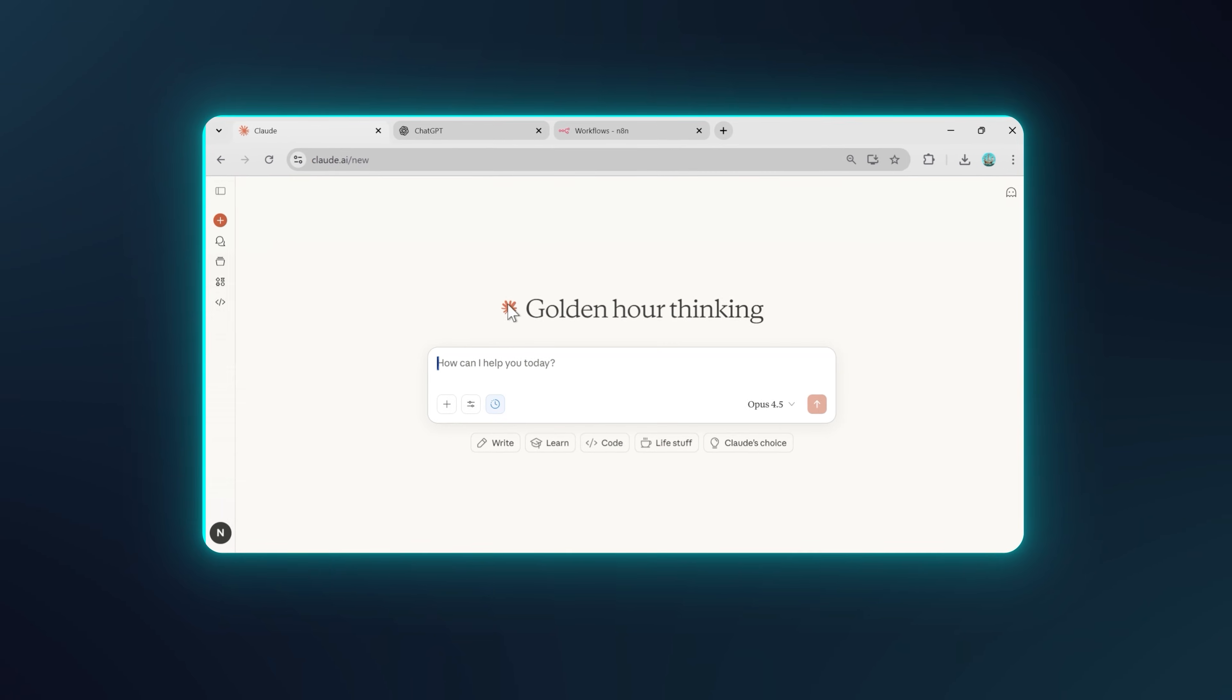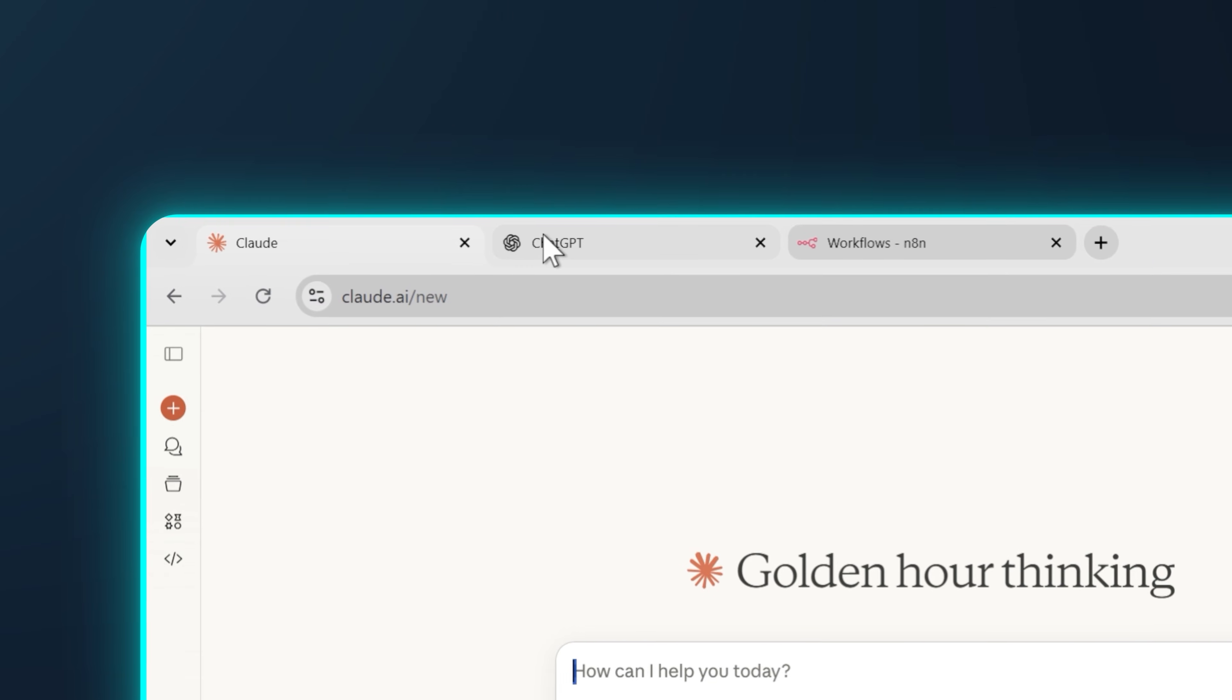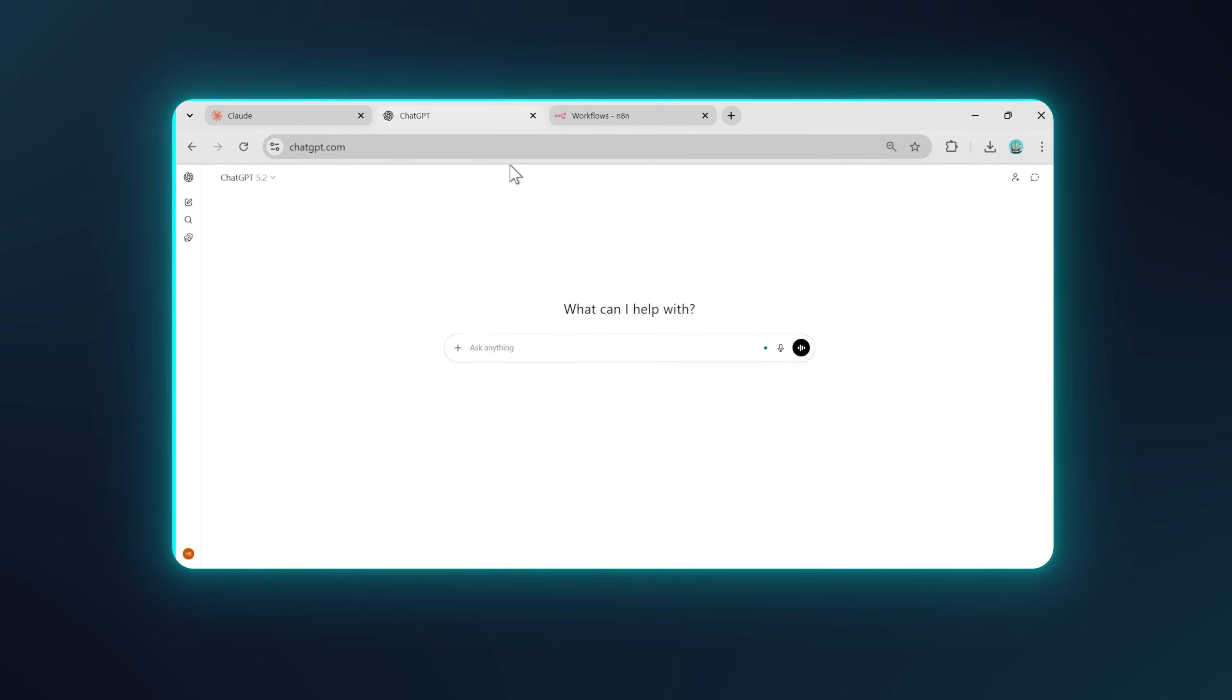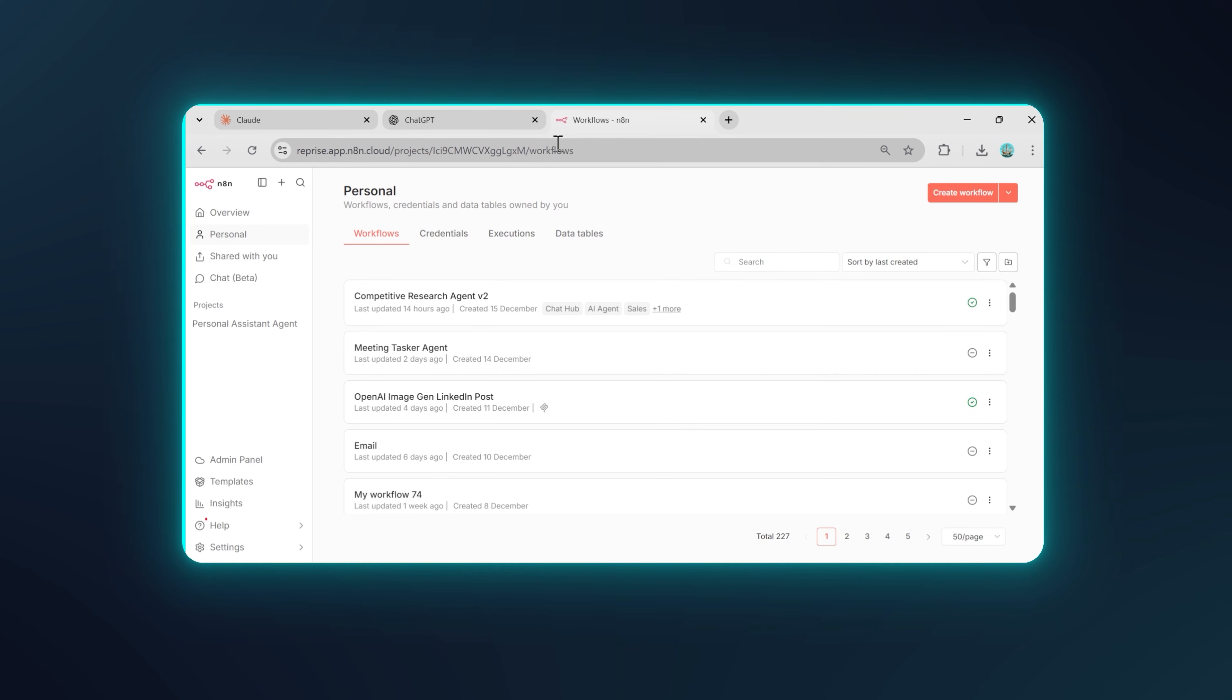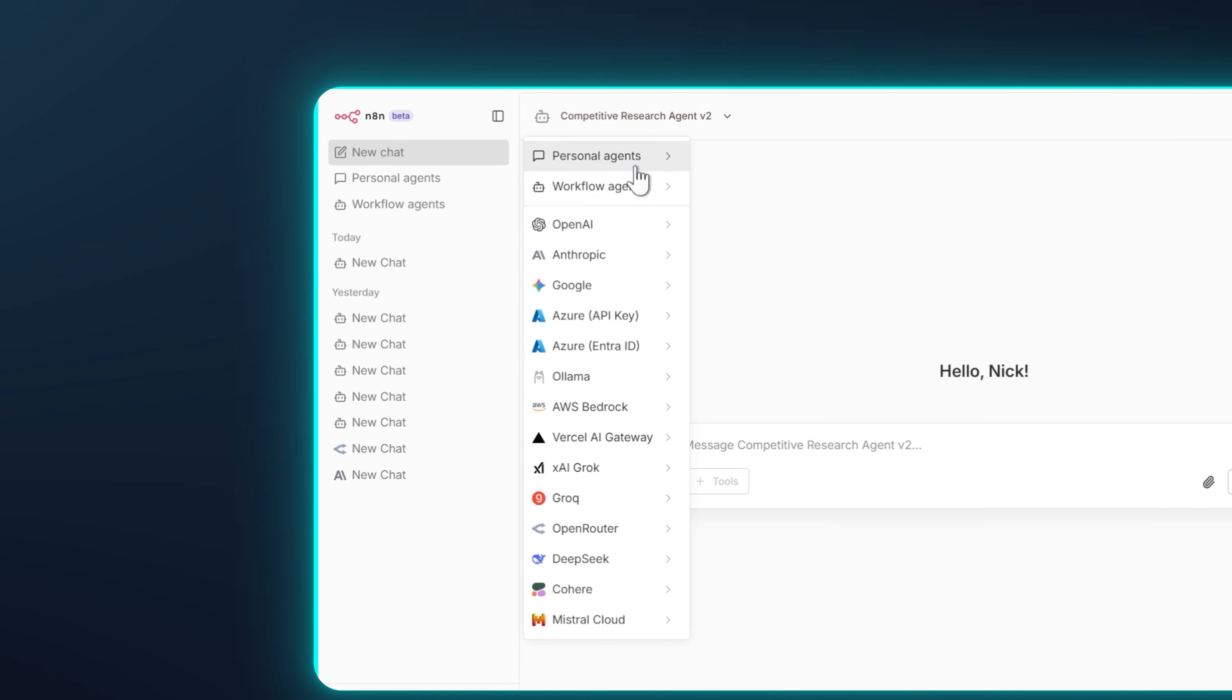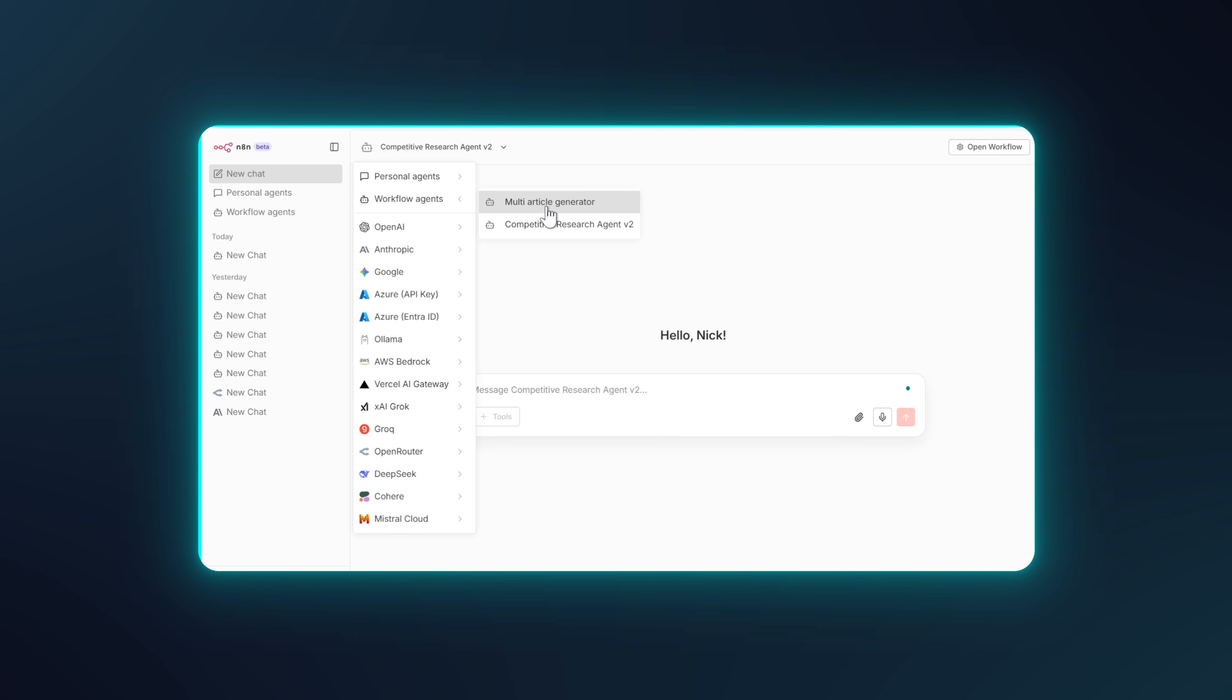Because here's the thing, I used to have Claude open in one tab, ChatGPT in another, my N8N workflows in a third tab, and I was constantly bouncing between all of them. But now, everything lives in one place. And I mean everything, every AI model, every workflow, every agent I have built, all accessible from a single chat interface.